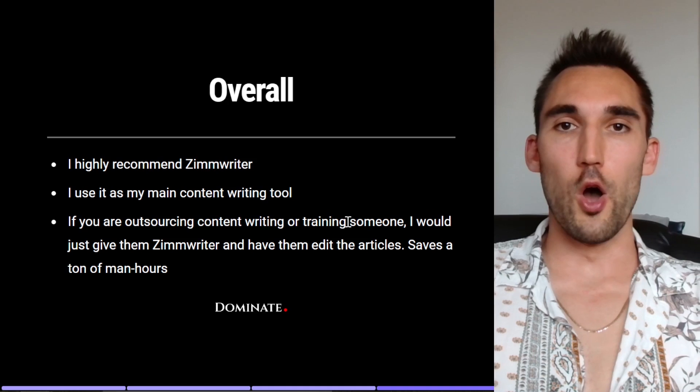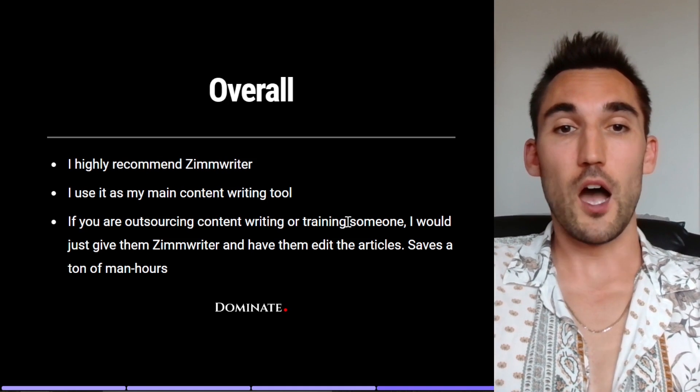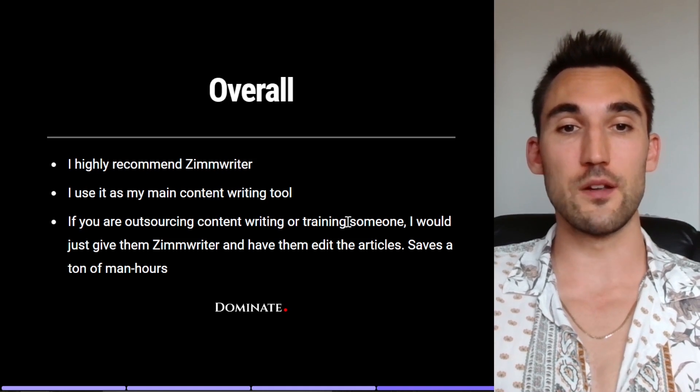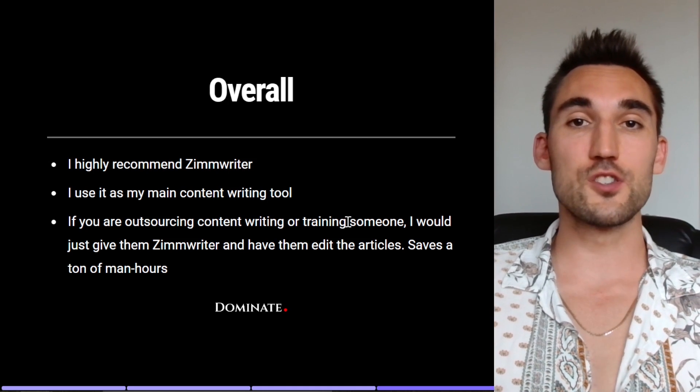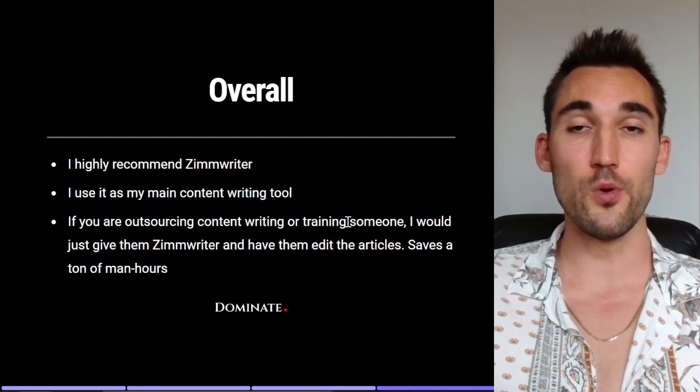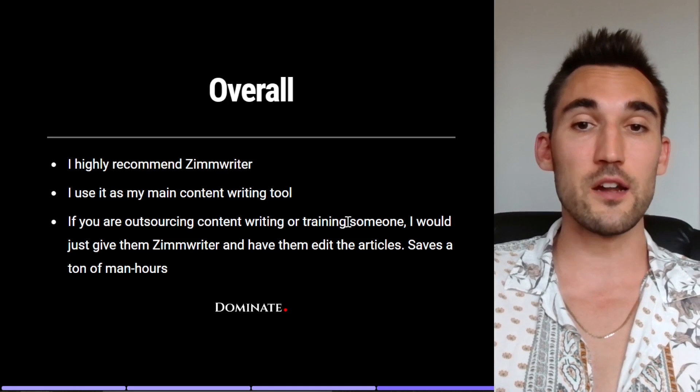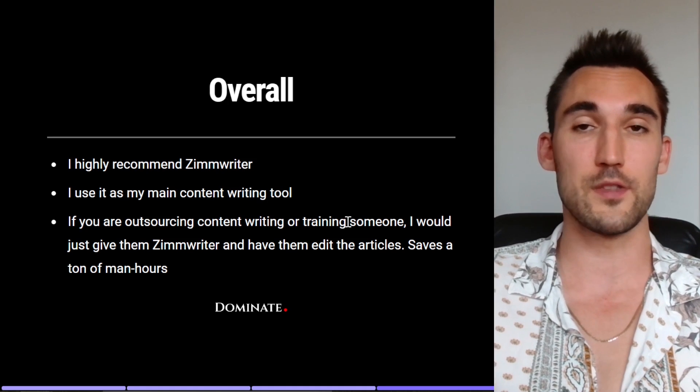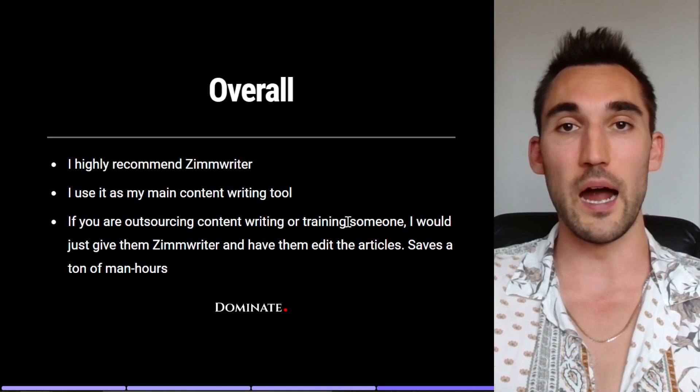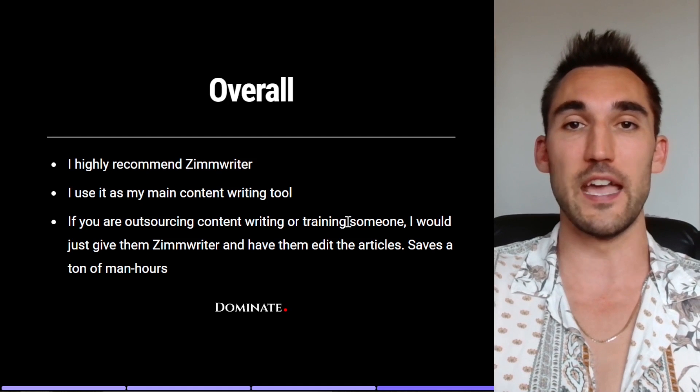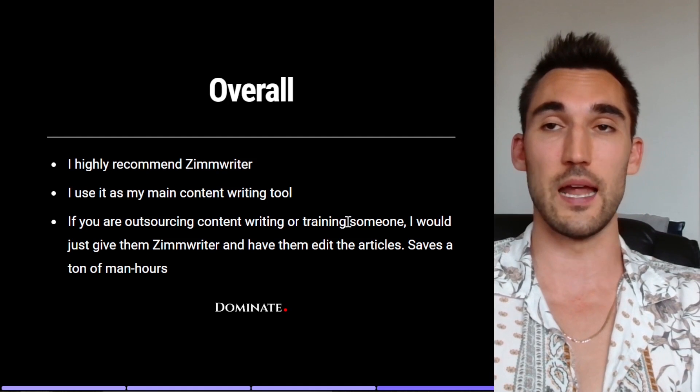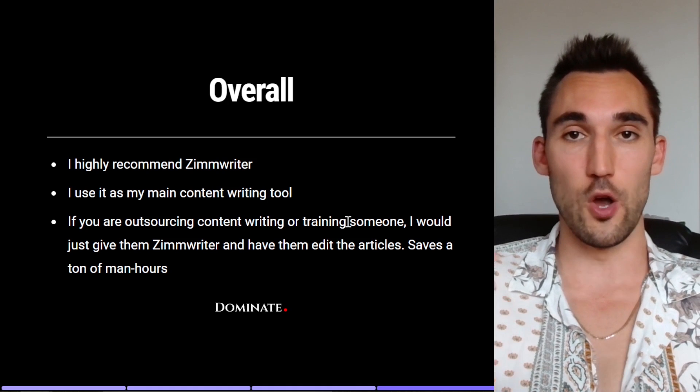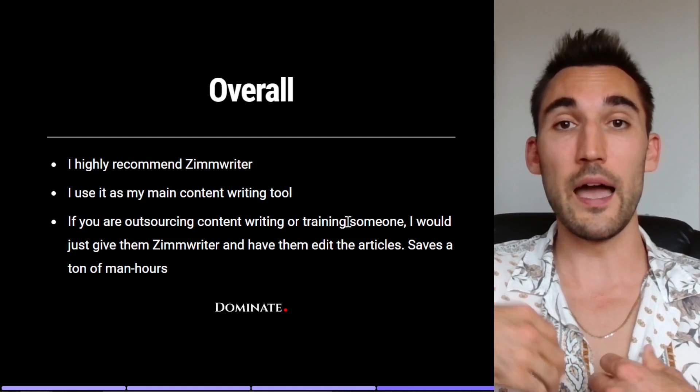So overall I actually really highly recommend ZimmWriter. I use it as my main content writing tool. I also think that if you're outsourcing content or training someone up to write content for you, I would probably just give them ZimmWriter and have them edit the articles because that's going to save you a ton of man hours and you won't have to pay them like four hours per article for their labor. You can just pay them like one hour to edit it and upload it onto your site and they'll cut out a lot of time and cost on your end. So that's my opinion of ZimmWriter. I use it and I recommend it because I think it's very good.